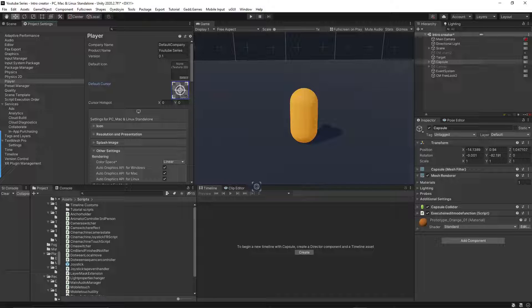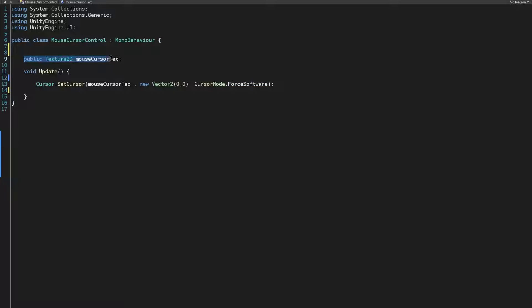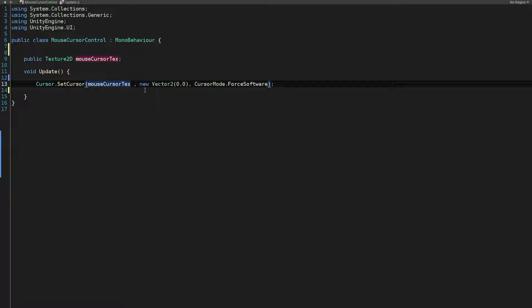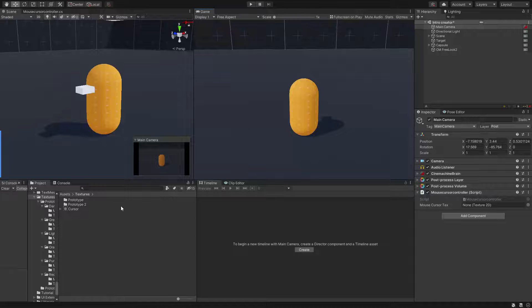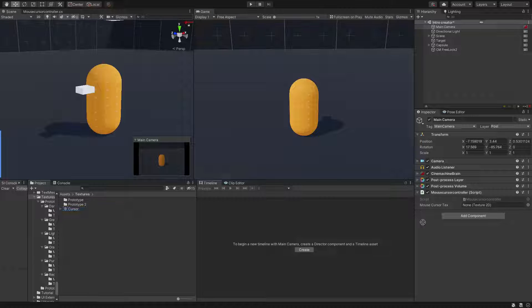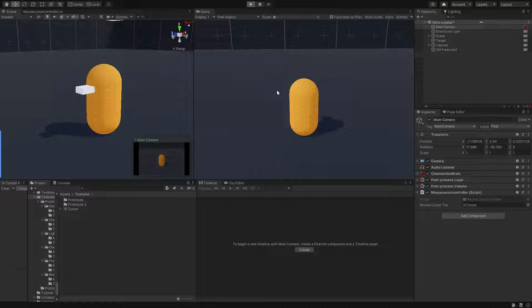And the other method which is much more handy is the runtime version, where we can simply create a public texture 2D variable and simply change our mouse cursor with this line of code: cursor.SetCursor, your new texture 2D, your hotspot values which are 0,0, and the cursor mode. And that's it, you change your cursor appearance at runtime in the simplest way possible.